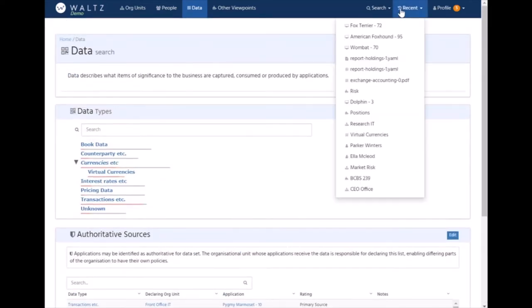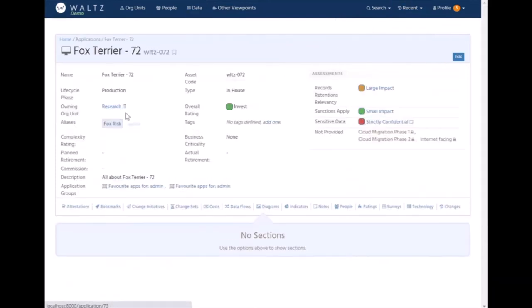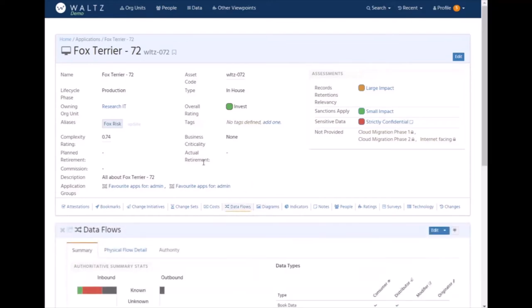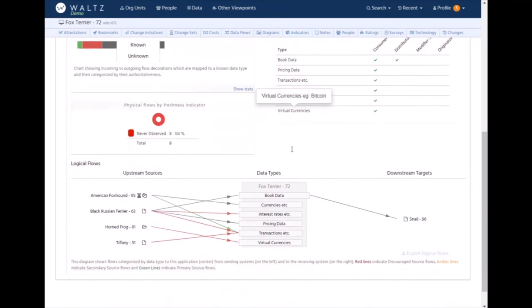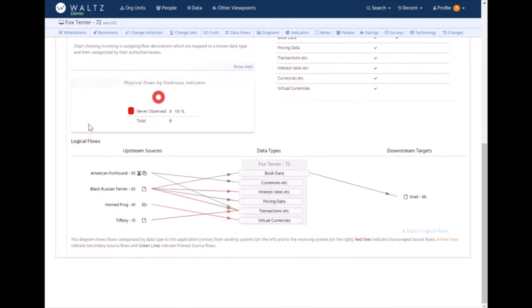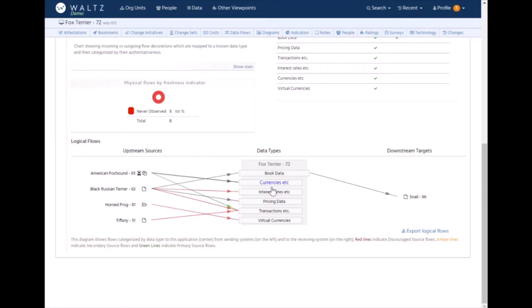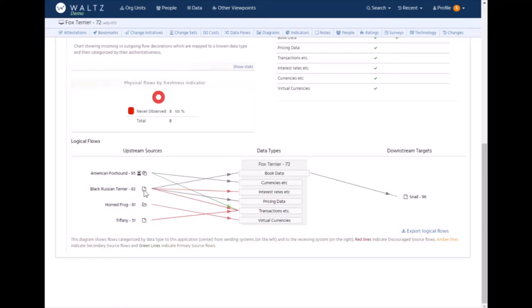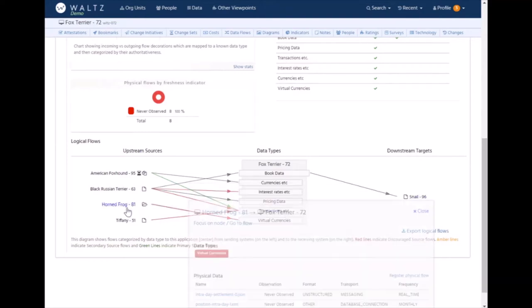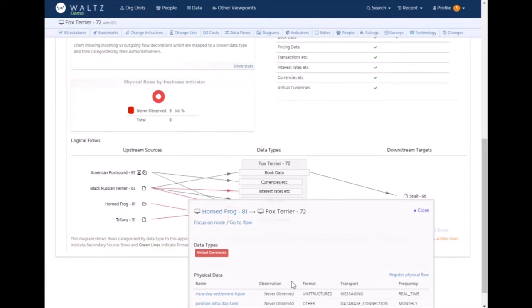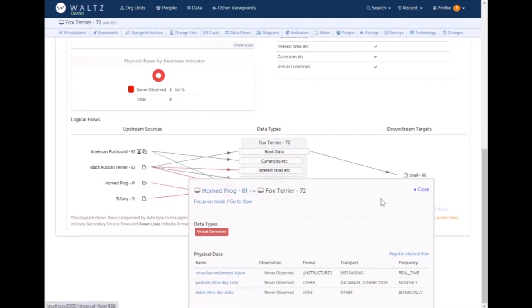If we look at how that looks in practice on an application level, let's go and take another look at the application we were looking at earlier and look at the data flow section. Here we can see a breakdown of various aspects of the data flows for this application, but the main bit is this diagram at the bottom. This shows fairly clearly the upstream systems, the downstream systems, and our system in the middle, Fox Terrier. It's broken down by the data types it consumes or produces. These little annotations are just showing whether we have examples of the types of data being fed, whether people have documented the actual flow specifications.